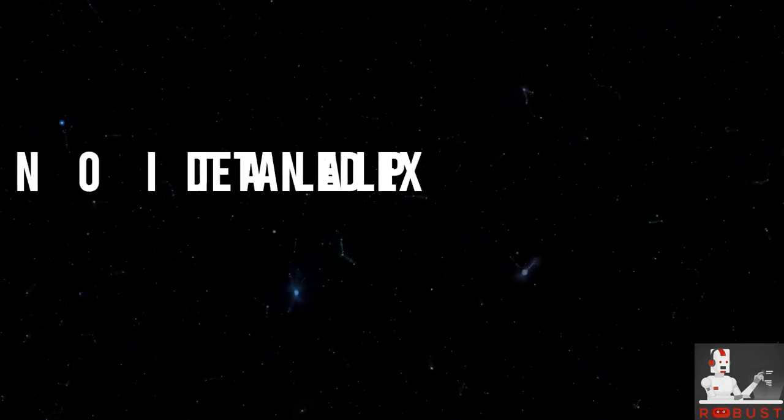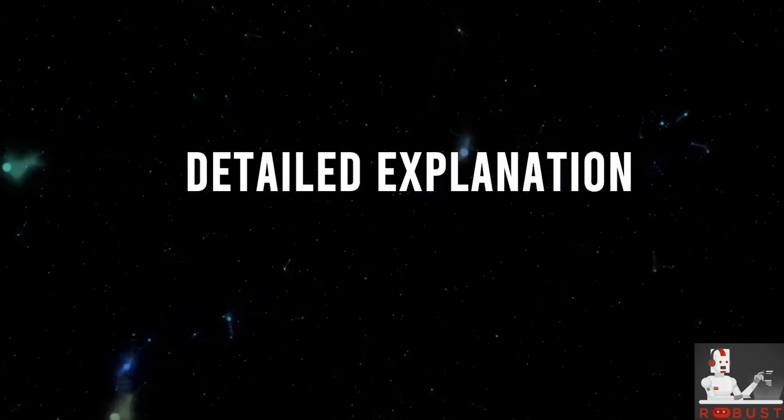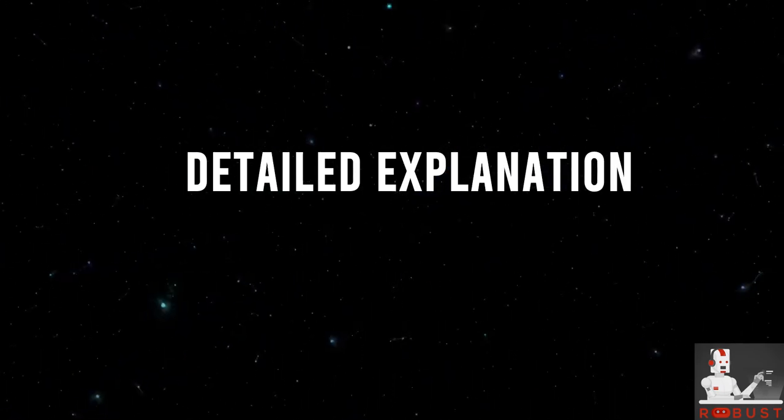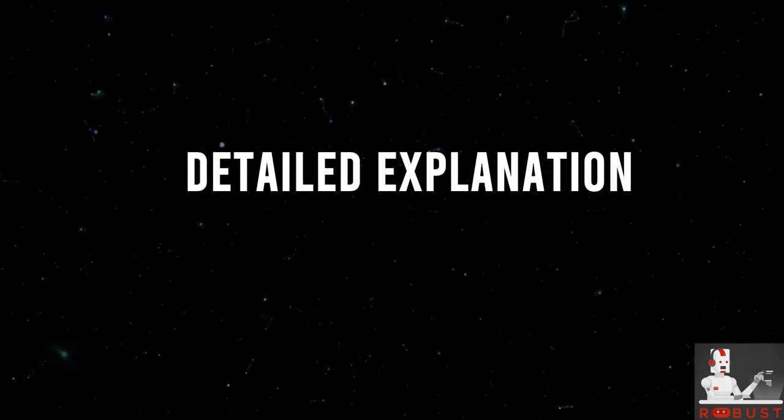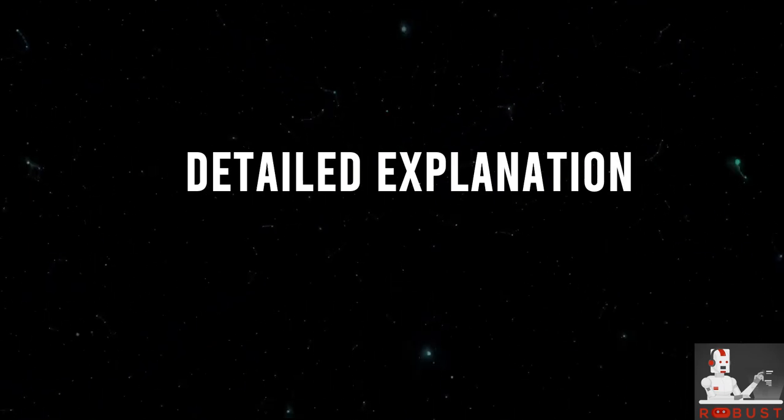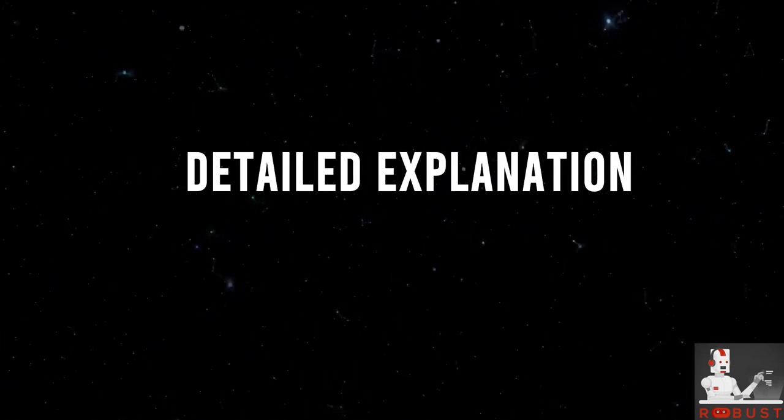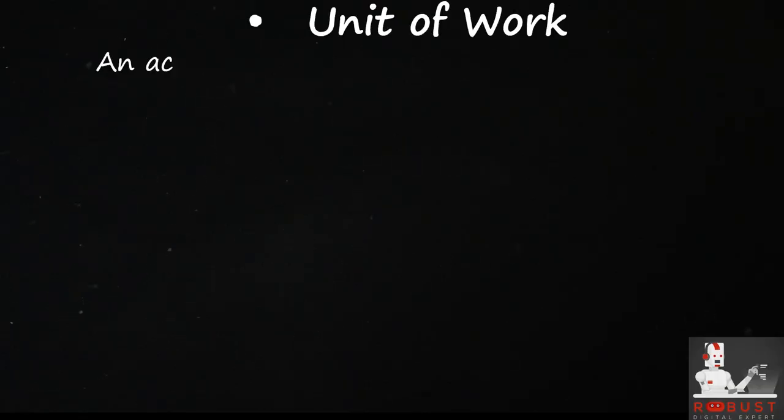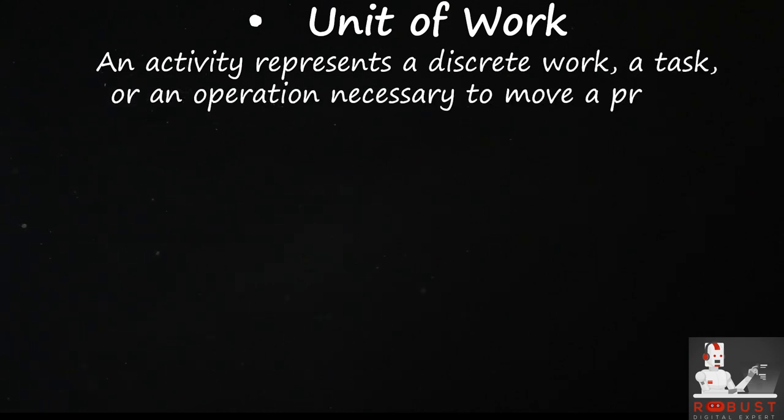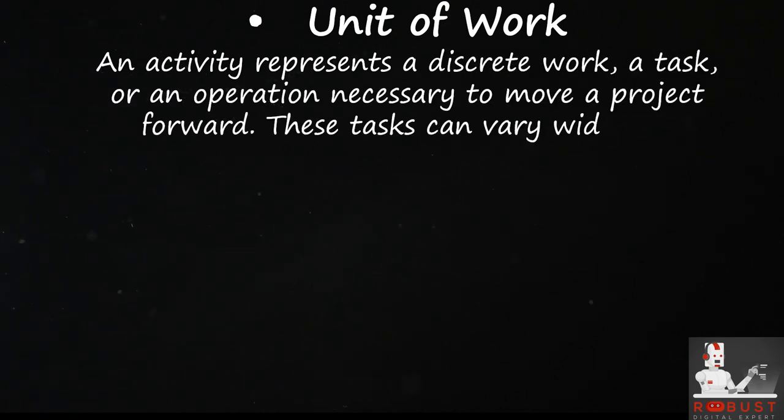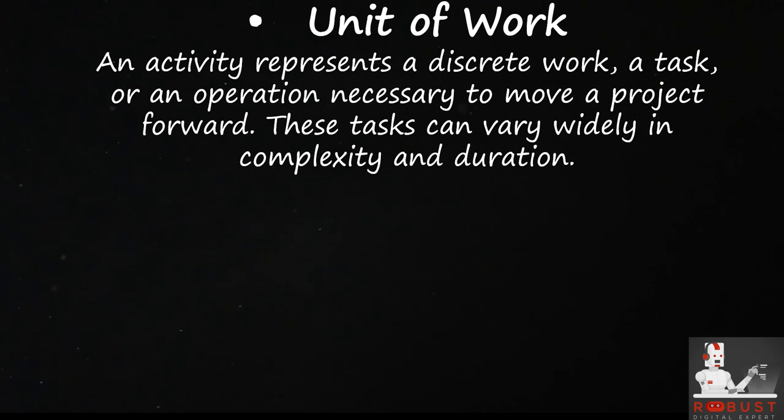Detailed explanation. Unit of work: An activity represents a discrete work, a task, or an operation necessary to move a project forward. These tasks can vary widely in complexity and duration.